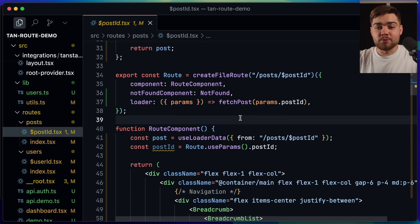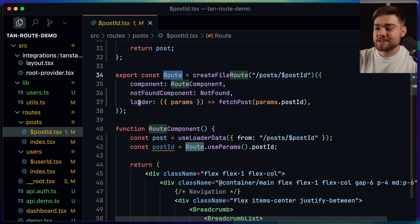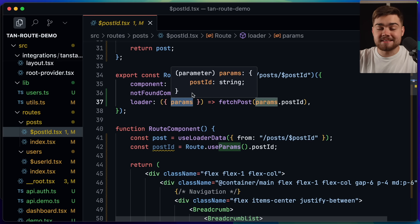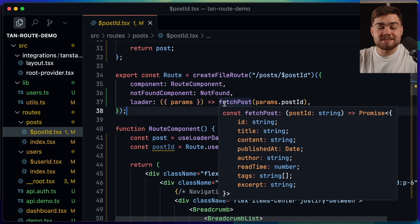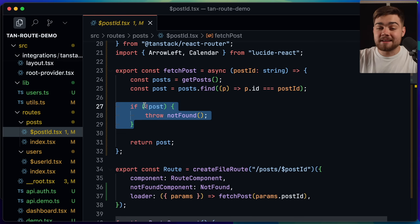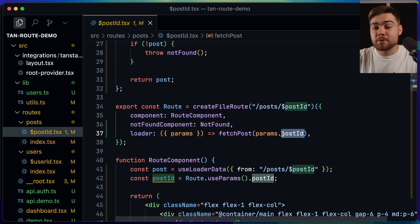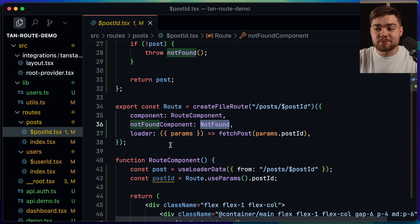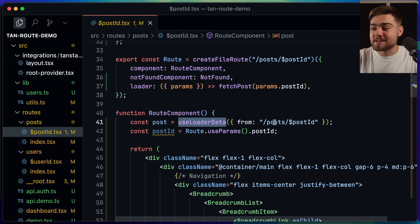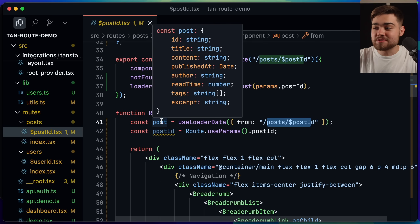For data loading, on the post ID path in the route definition I have a loader function. It receives the path params — the post ID as a string — and passes it to the fetch post function. If the post isn't valid, we can throw to a notFound component, so if it can't find a post with that ID it renders the not found component. When consuming this data later in components, we use useLoaderData from the specific route and our post has all the expected information.